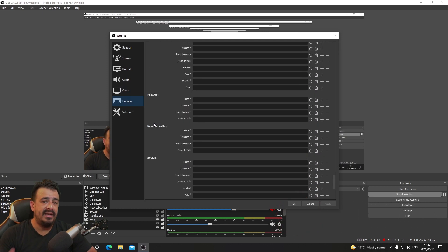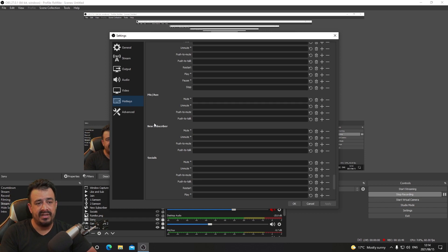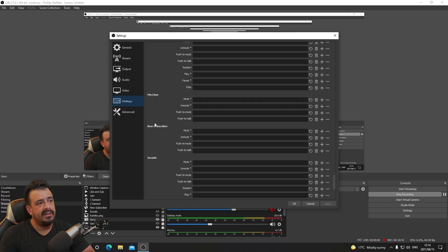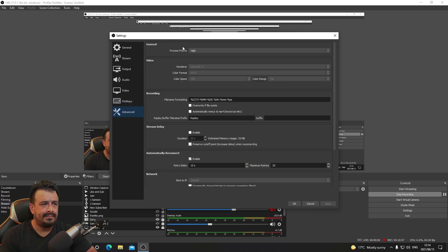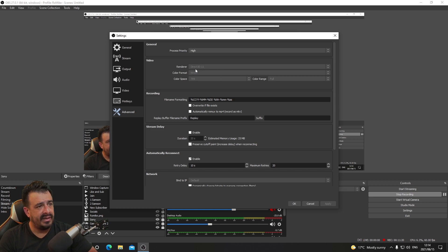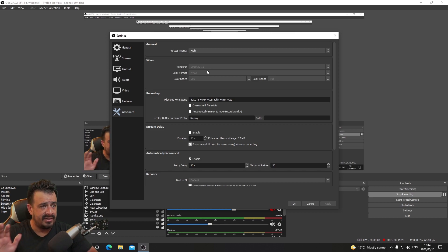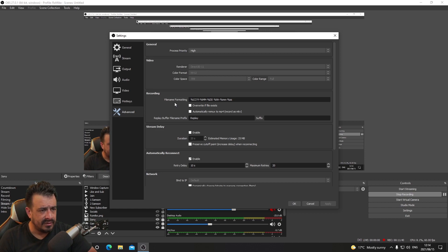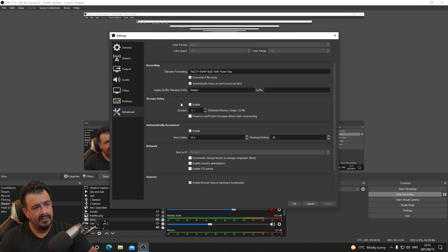We don't use any hotkeys, though there is a way to use them in conjunction with a Stream Deck which is super cool. In Advanced settings, process priority is set to High — OBS is a very important program while we're streaming so it's placed high on the priority list. Video renderer is Direct3D 11. Color format is NV12, color space 709, color range Full — these are just default settings I haven't touched.